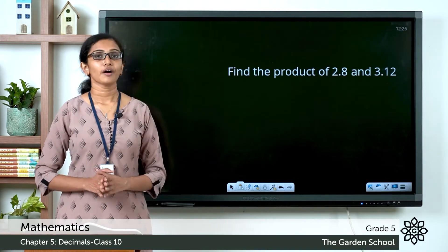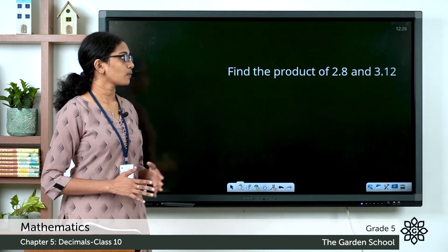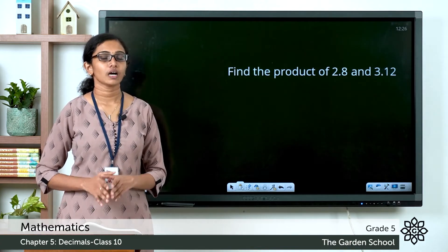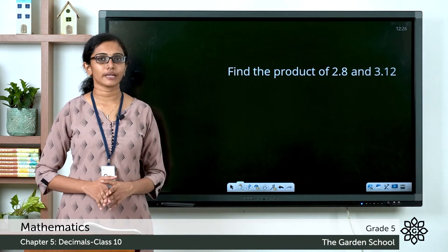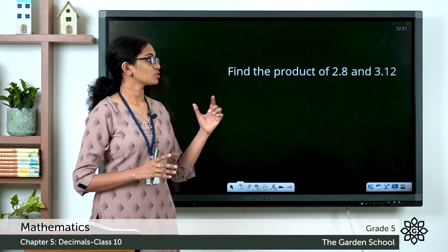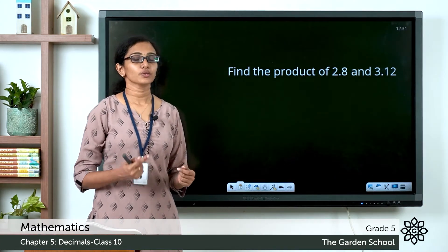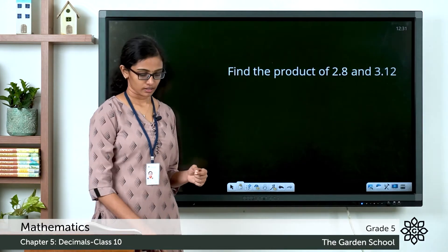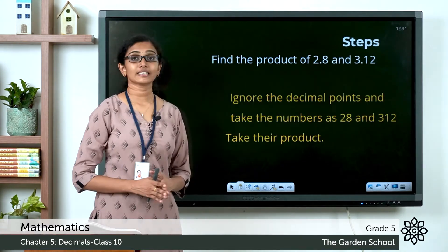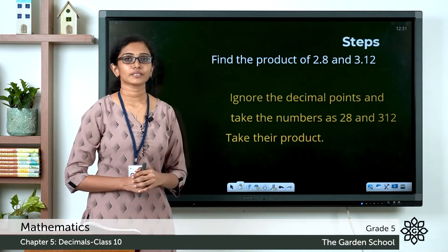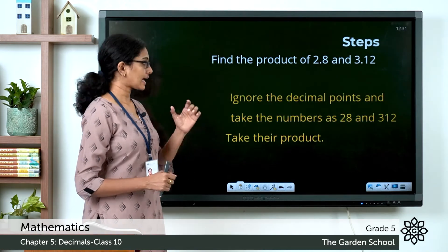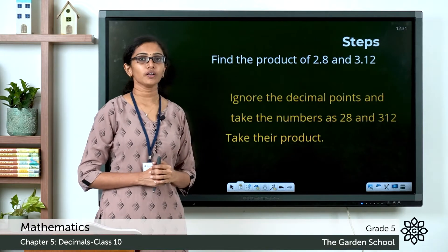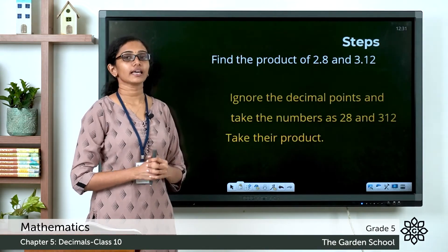Look at the question given here. Find the product of 2.8 and 3.12. To multiply two decimal numbers, there are a few steps involved. Let's see the steps one by one. The first step is to ignore the decimal points and take the numbers as 28 and 312, and after that take their product.